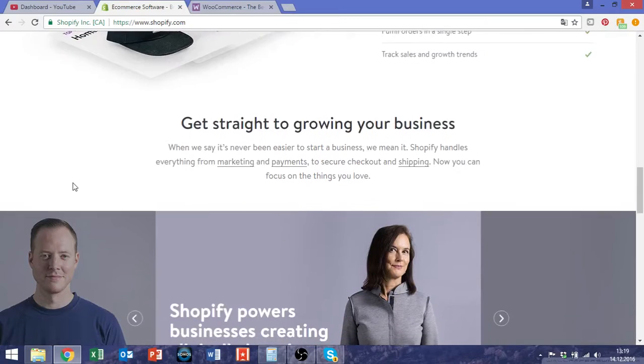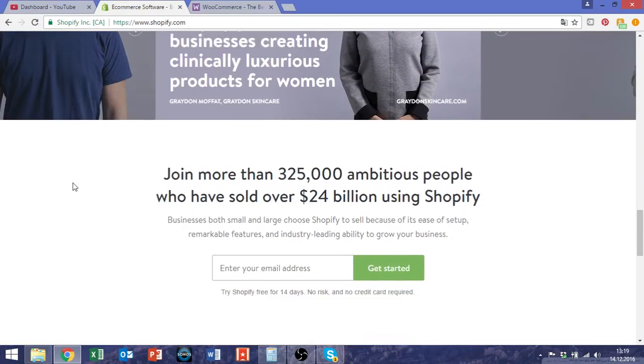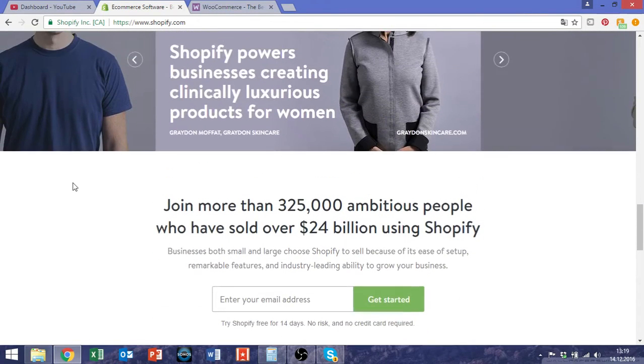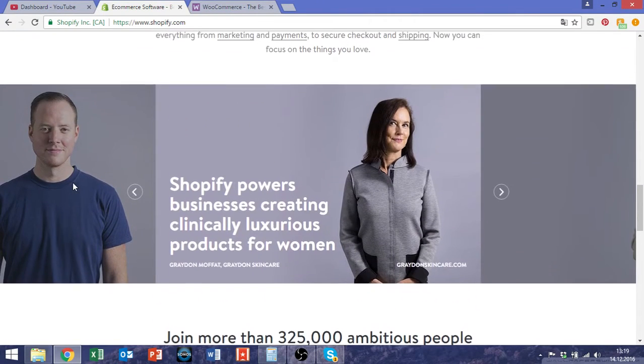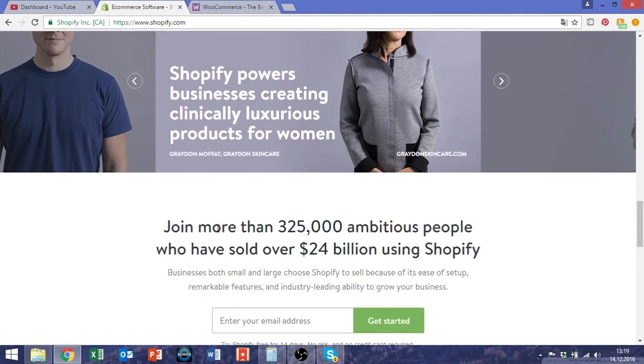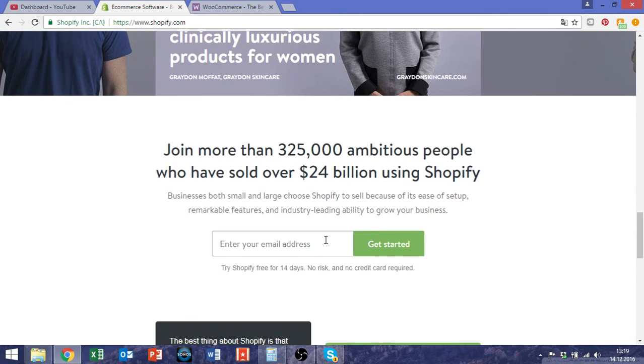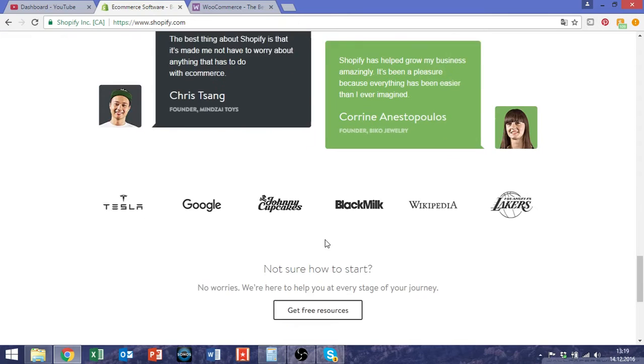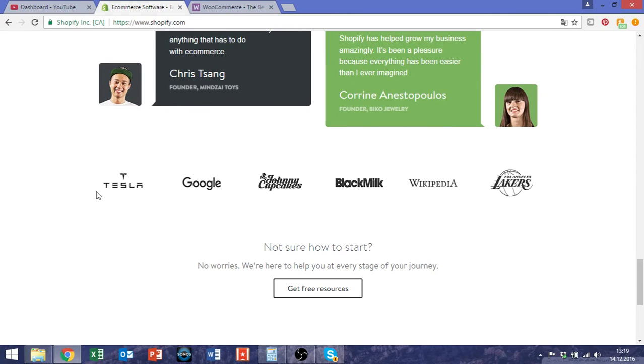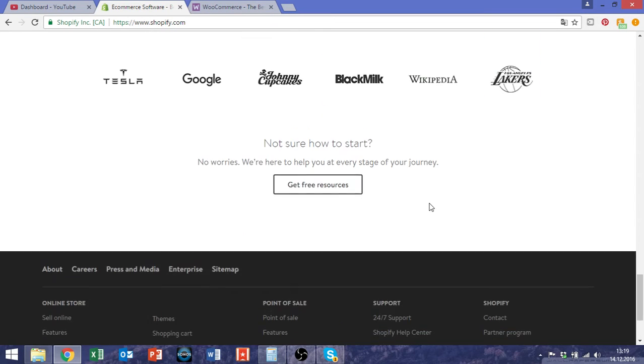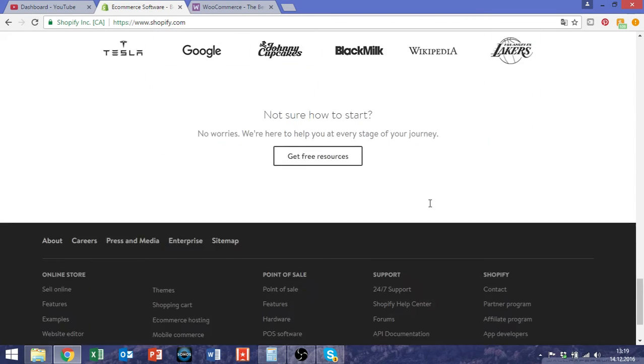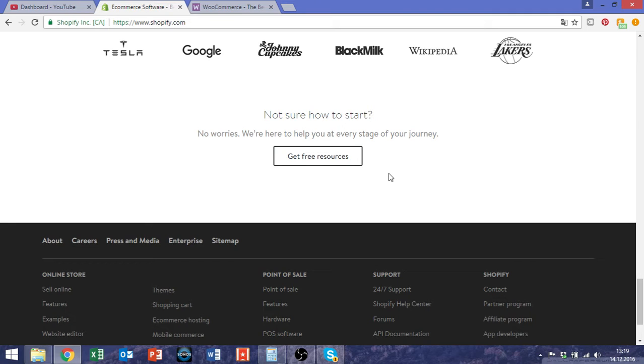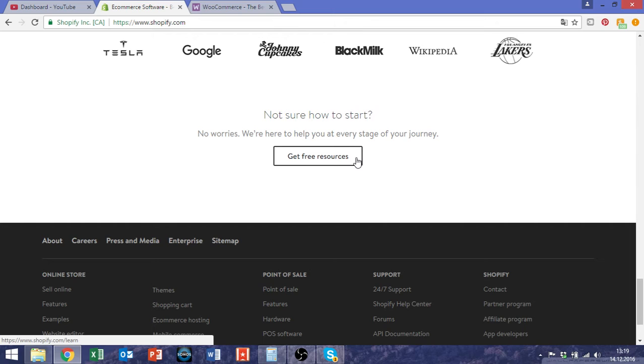Shopify is the platform that most of you guys are using. If you don't know much about it yet, it has more than 325,000 merchants selling their stuff through Shopify. There are also big brands like Tesla, the LA Lakers, and Red Bull who are selling through Shopify.